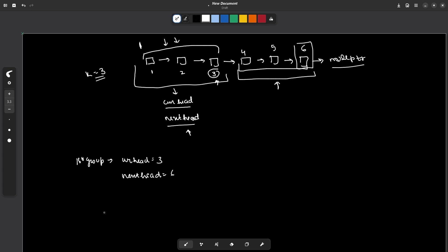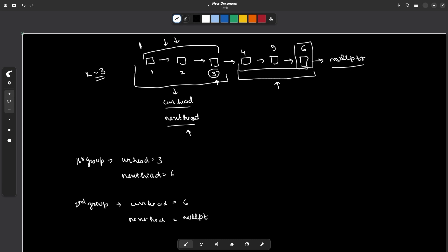Similarly, for the second group, the current head is 6 and the next head is null pointer, because there is no group after it.